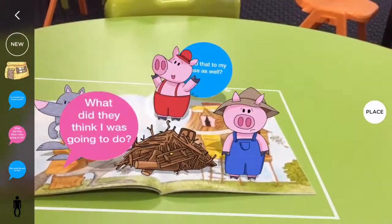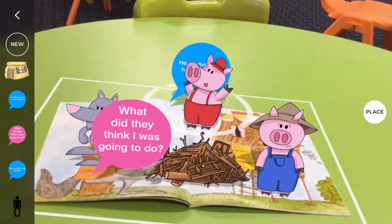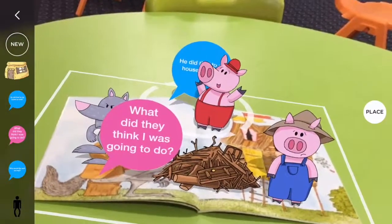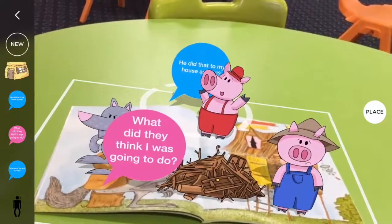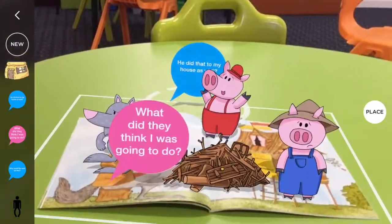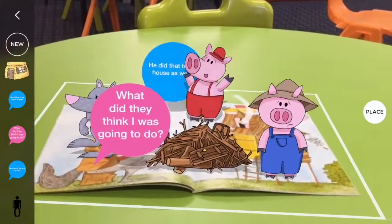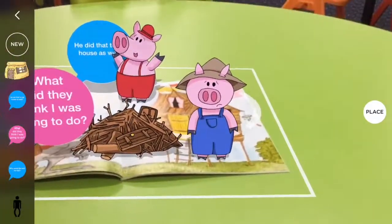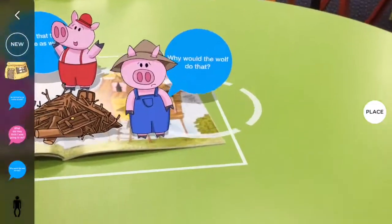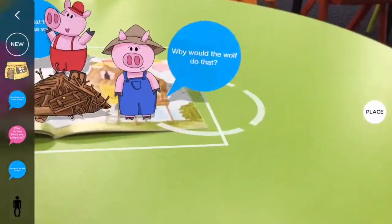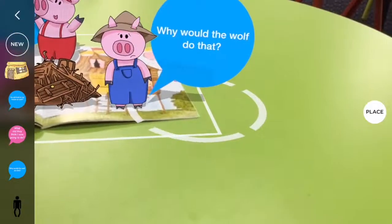OK, well, what would this pig be thinking? What I've done is just created some little speech bubbles in Keynote and brought them into AR maker by going to my camera roll of those PNGs.